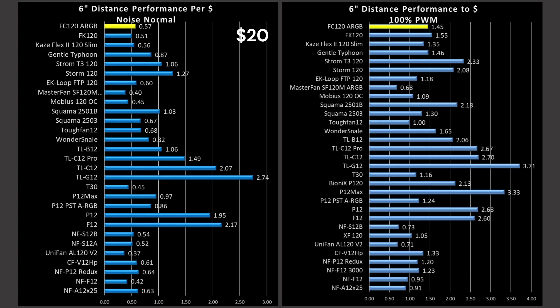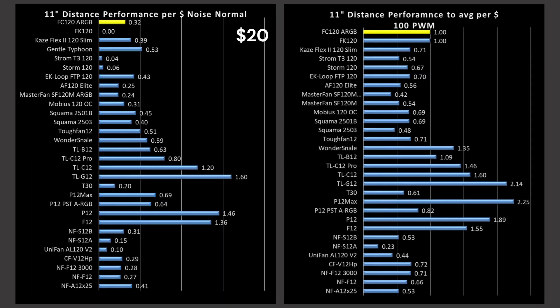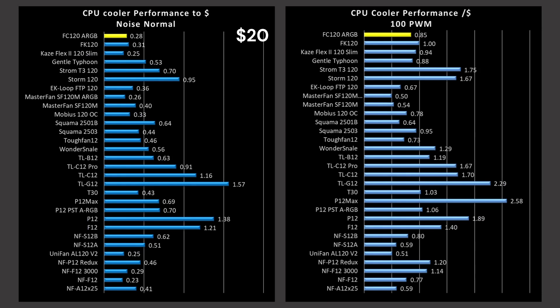On all these graphs, noise-normalized is going to be on the left side and 100% is going to be on the right side. The FC120 is below average in noise-normalized results. At 100%, it's in line with the average, maybe a little bit above average, but it's still not really a great result. And 100% in case airflow is not ideal. At the 11-inch mark, the FC is definitely well below average, so definitely not a great case fan. At 100%, a little bit above average, but again, do you really want your case fans running at 100% PWM fan signal? For my answer, it's no.